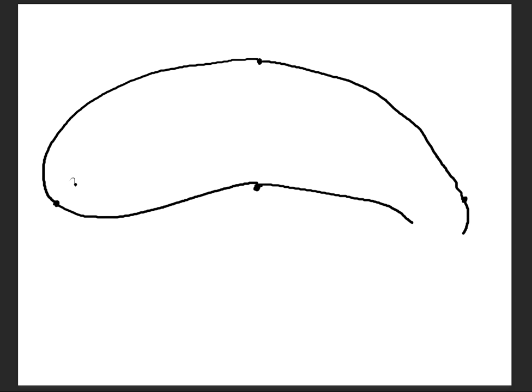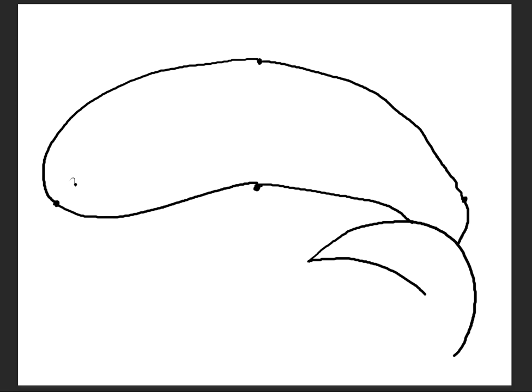I'm actually going to bring this line down more so for the crescent shape it's a large half circle, and then I'm going to connect these two bottom areas with a curved line.